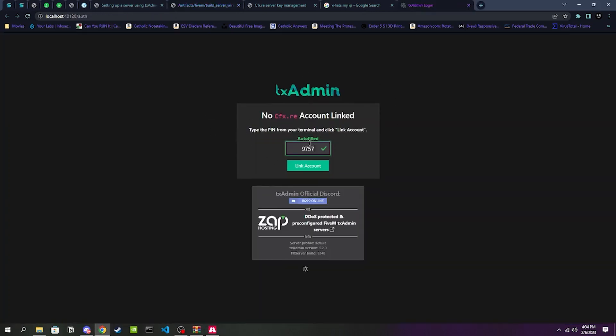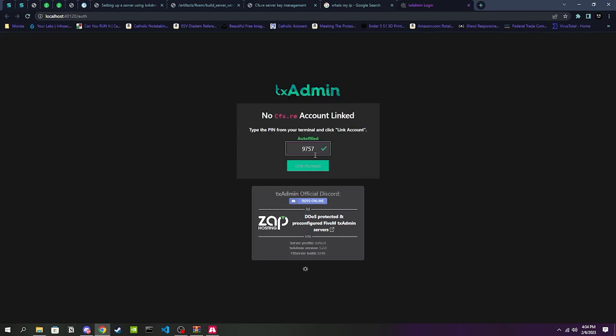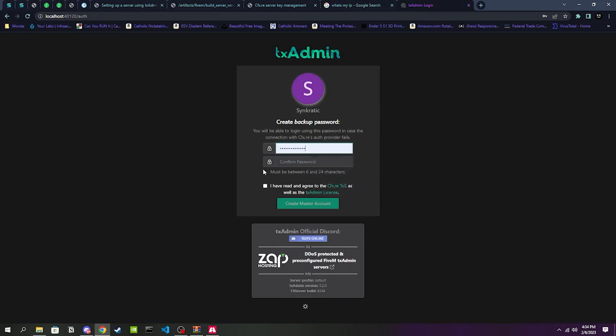This is just going to do its thing. Once it's done it will open up a new Chrome tab. Once we're here it should autofill your pin. If it does not, your pin will be right here. Yours is obviously going to be different than mine. We're going to go ahead and link the account, and it's going to ask you to sign in with cfx.re.